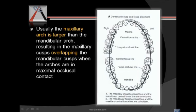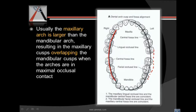In this diagram, the maxillary arch is larger than the mandibular arch. Because of this, when we drop the shadow of the maxillary arch, we can notice that the palatal cusp of the maxillary arch coincides with the central fossa line. This line goes through the palatal cusp and continues into the central fossa, so when closing the maxilla to the mandible, the cusp contacts exactly the central fossa line. Similarly, the buccal cusp fits into the central fossa line of the maxilla.